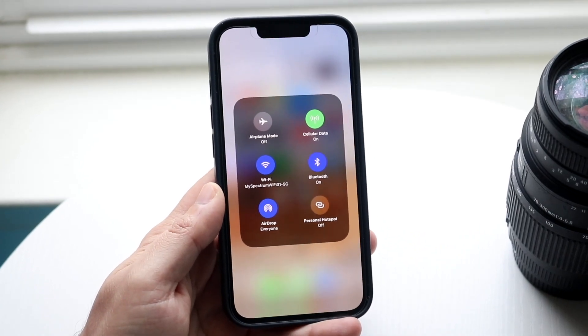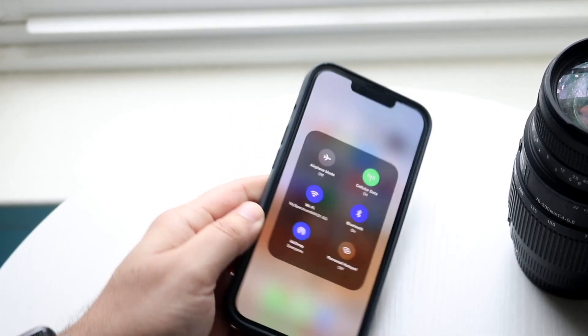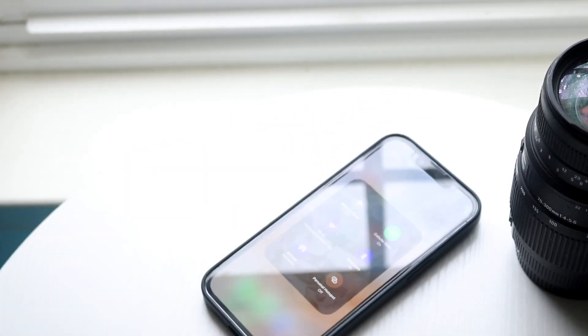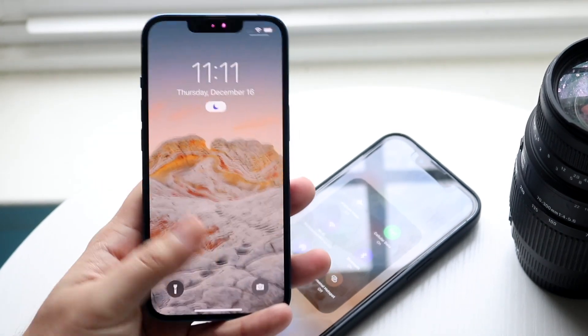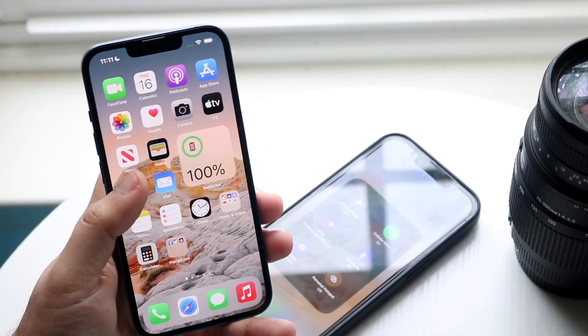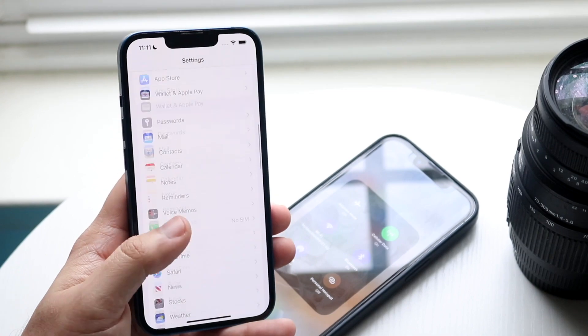Now as long as those things are set up, make your way over to your other iPhone or device. It can be an Android or something. Just go into your settings.